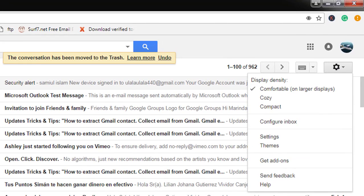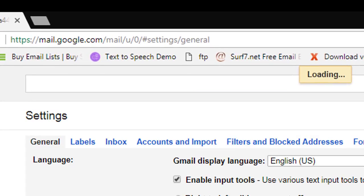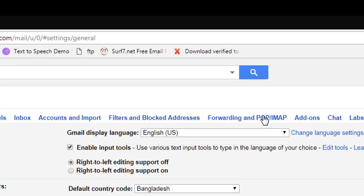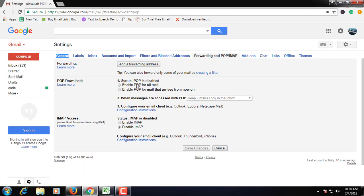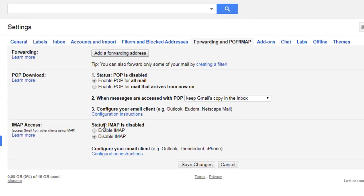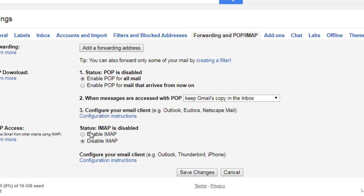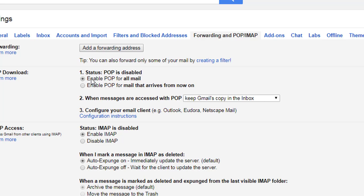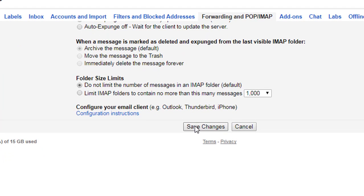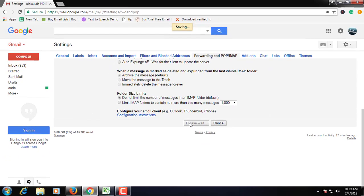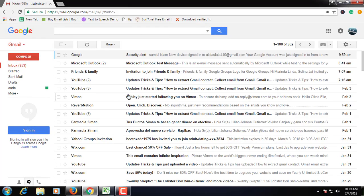Now go to Settings. Here, click on Forwarding and POP. Enable POP for all mail. Then save changes.